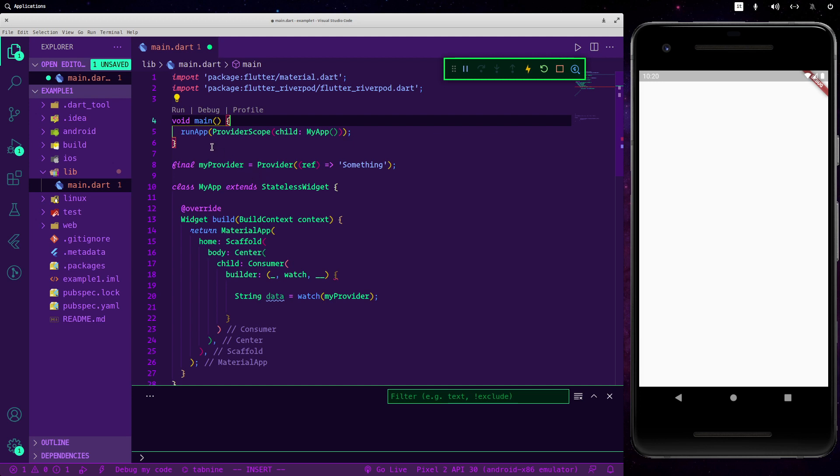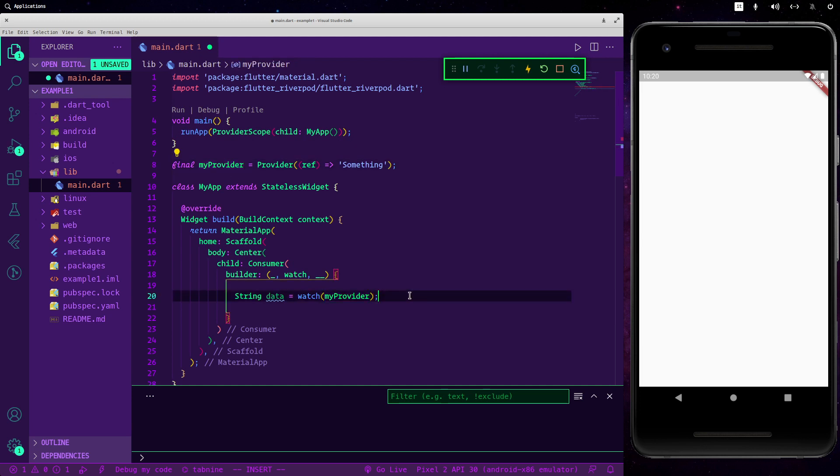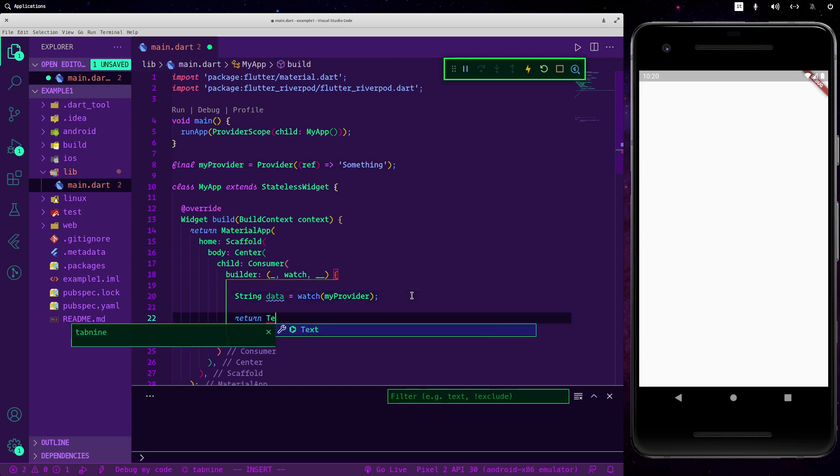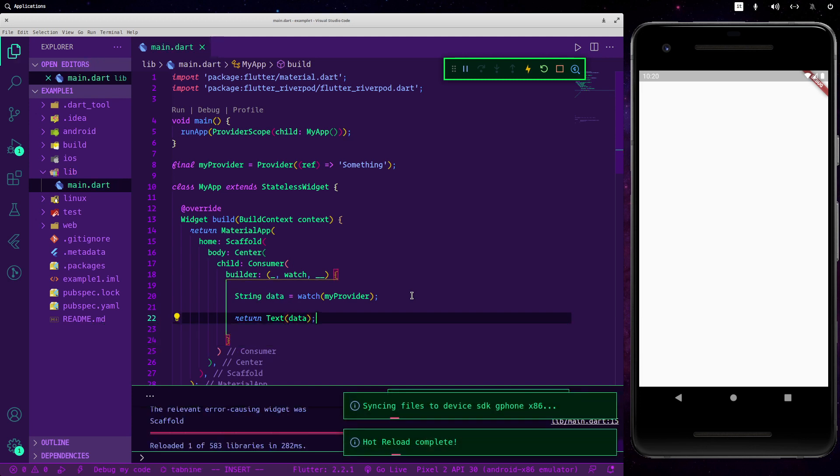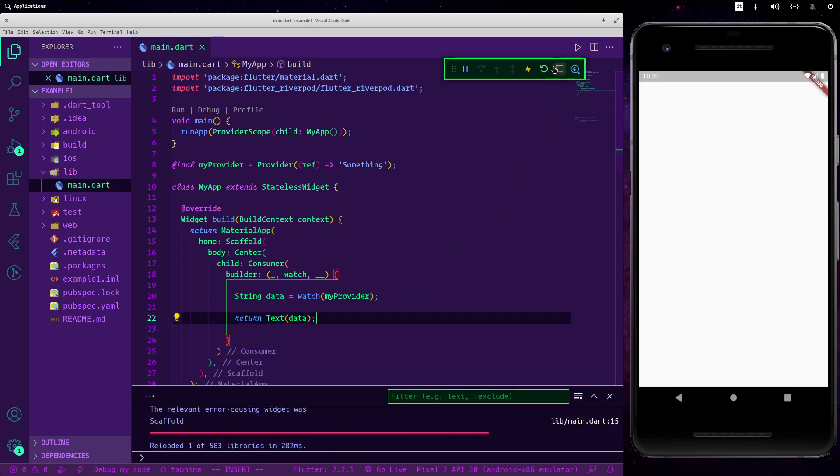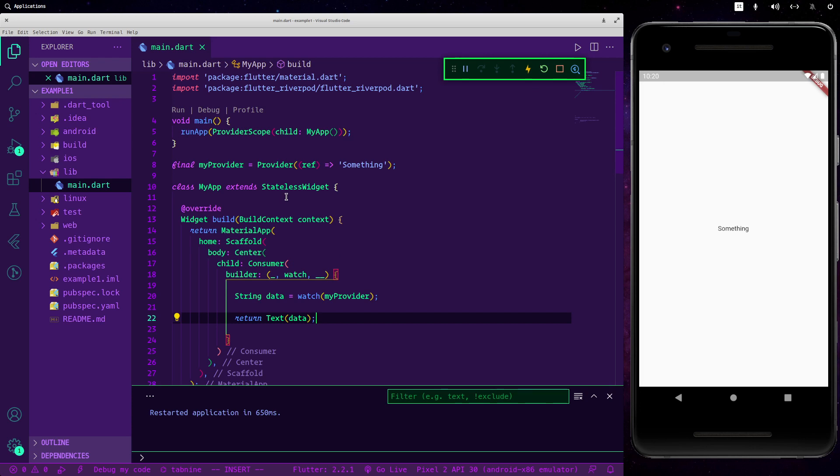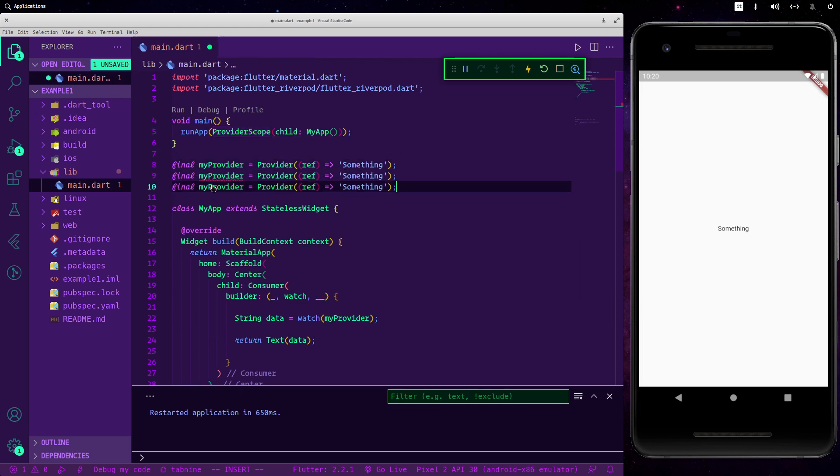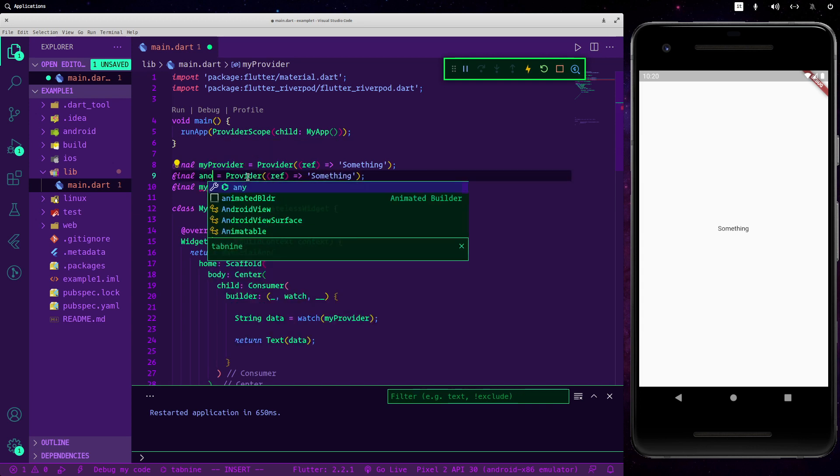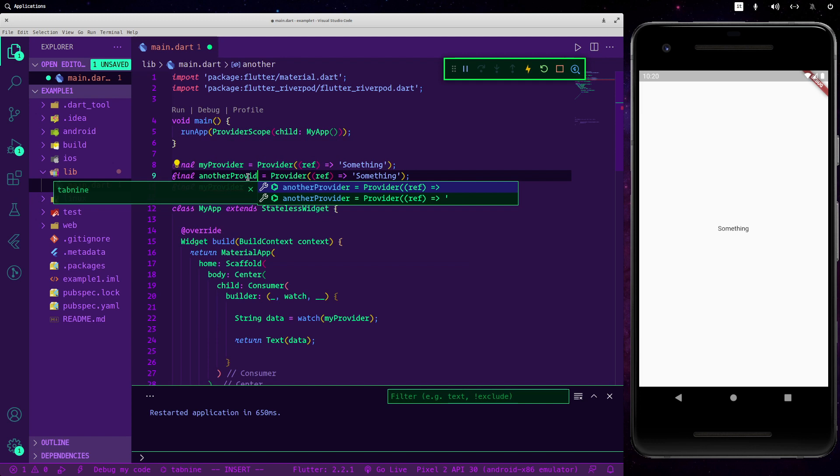So it works differently than Provider. So now we will be able to call our provider and then if we return a text. As you can see right now we have our value. As I said before, now even though you have only a ProviderScope here you can use more providers.